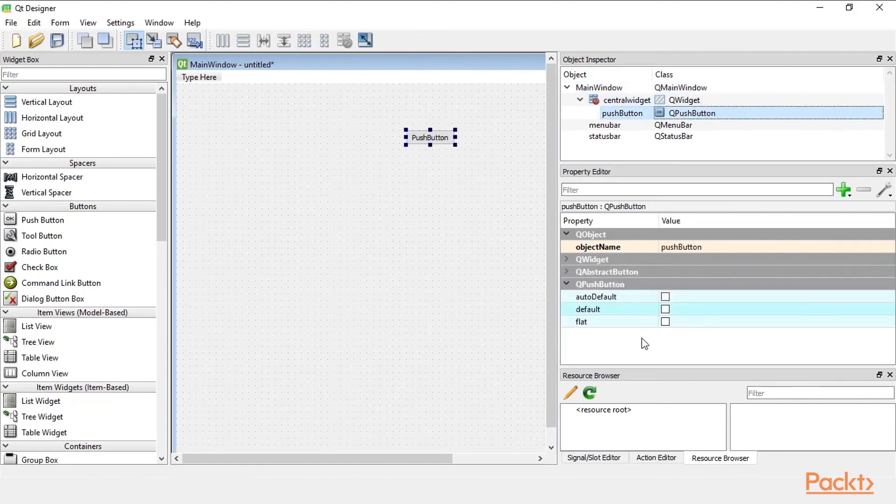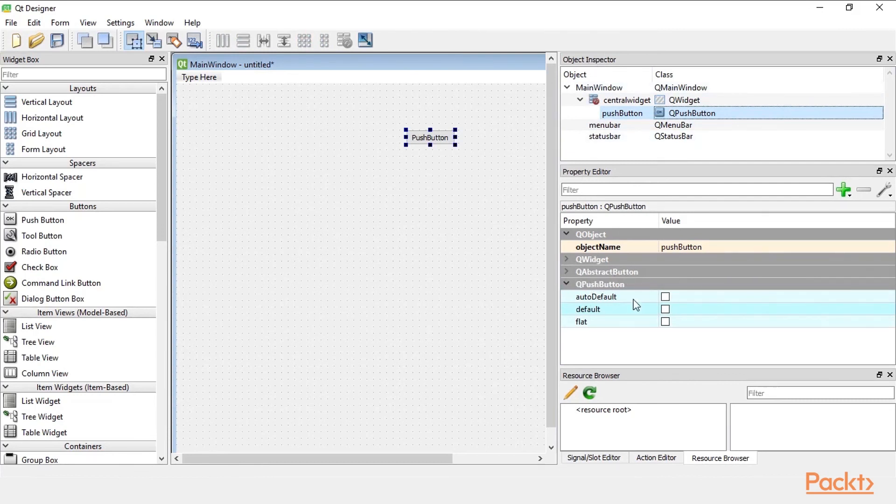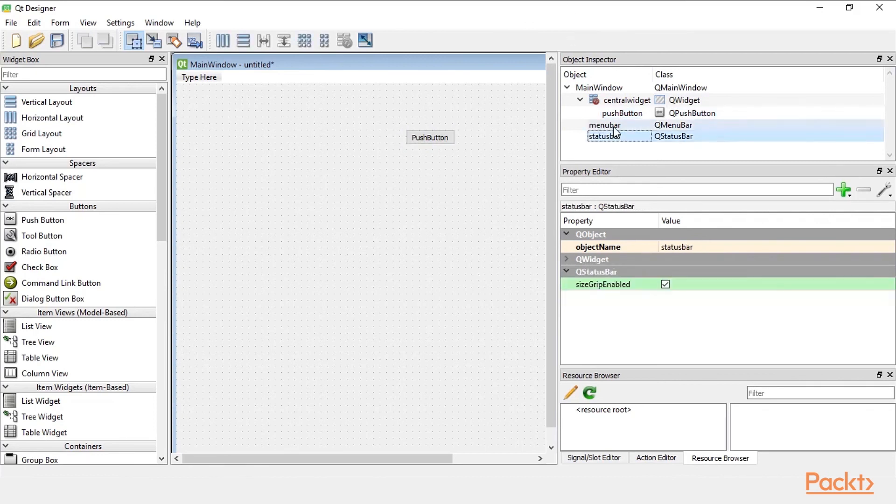So this is the object inspector and this is the property editor that shows us which properties are available for each of those objects.